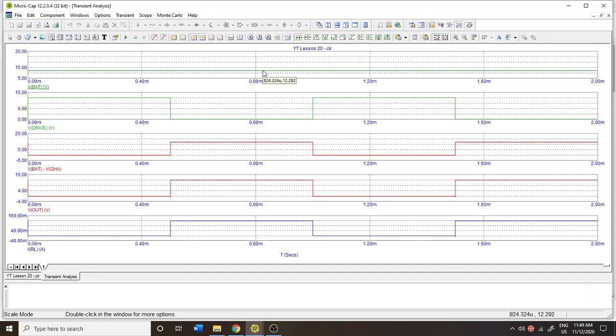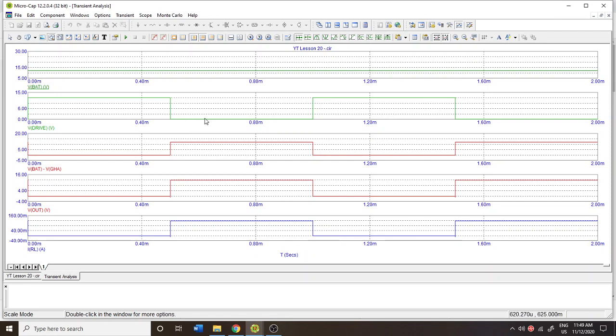Here I have my battery up here. Battery is at 12 volts. I have my 12 volt drive signal which goes on and off because this is a p-channel device, off from the drive is going to be on for the MOSFET.